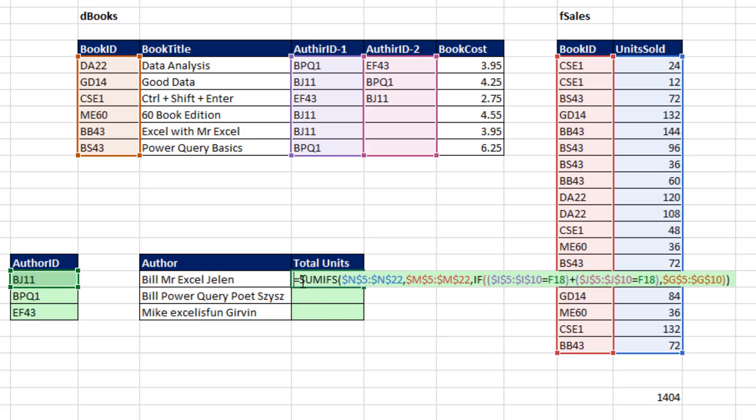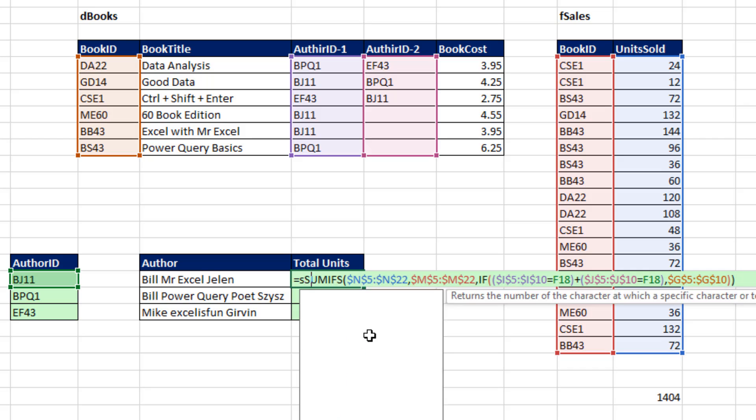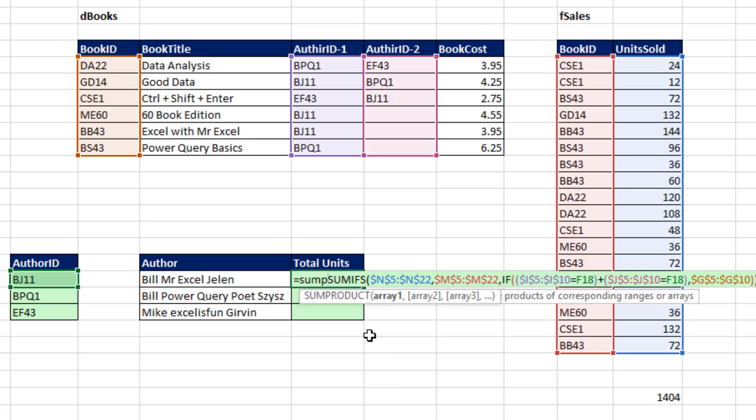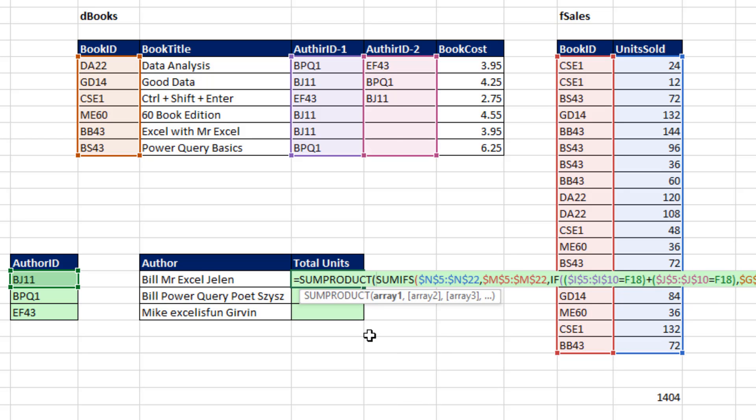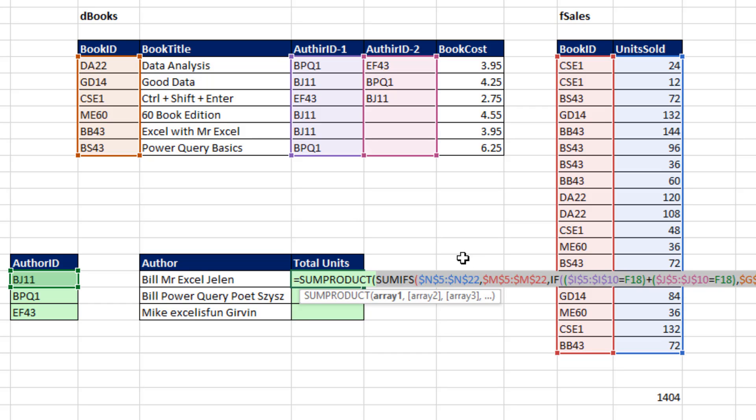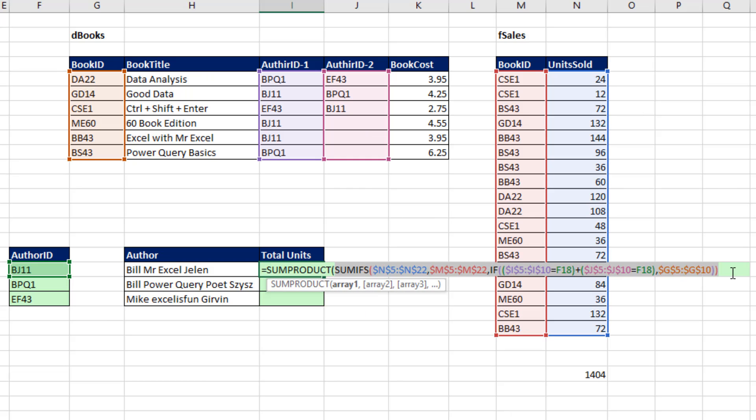Now, the perfect function to add a resultant array of answers is SUMPRODUCT. Now, we could use the SUM function because that's just an array of answers, but we'd have to use a special keystroke, Control-Shift-Enter. However, SUMPRODUCT is the perfect function when your array of numbers you're trying to add are delivered by an array operation. SUMPRODUCT and that array one argument are programmed to add it correctly without any special keystroke. Close parentheses.